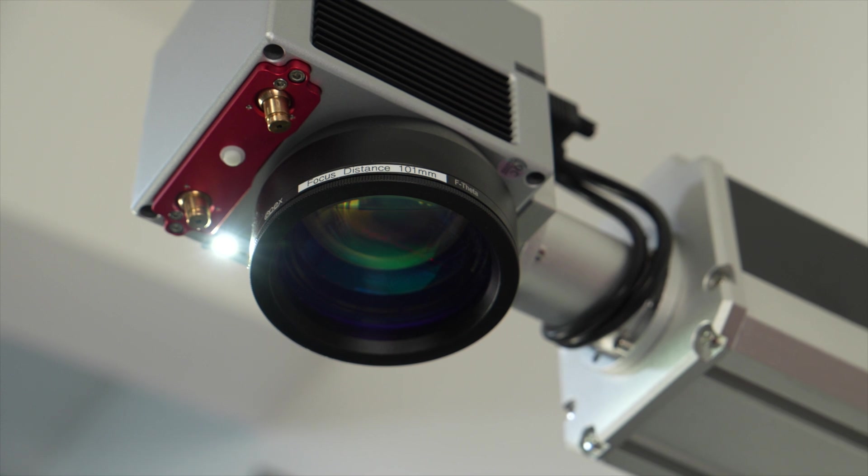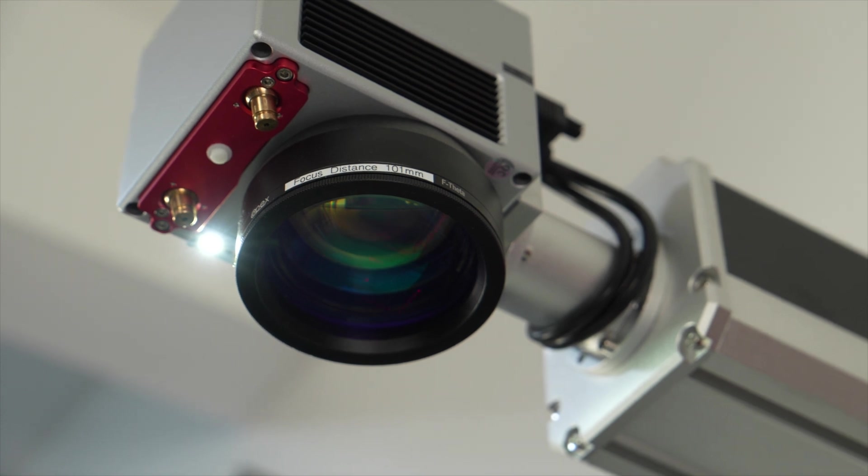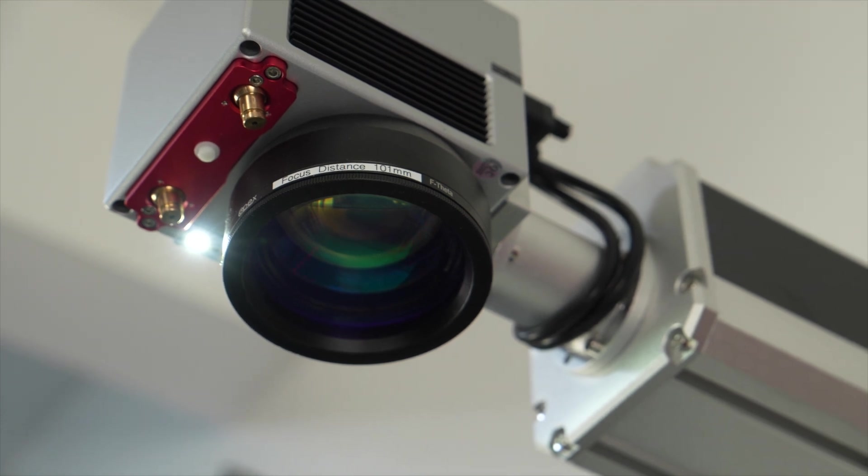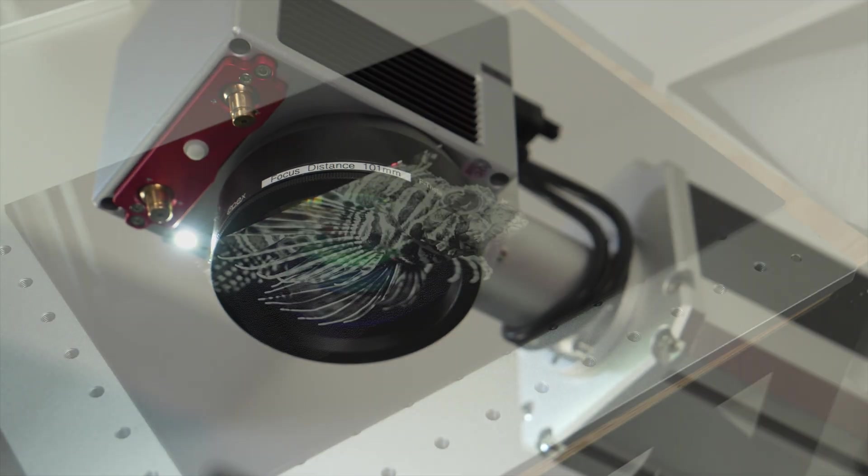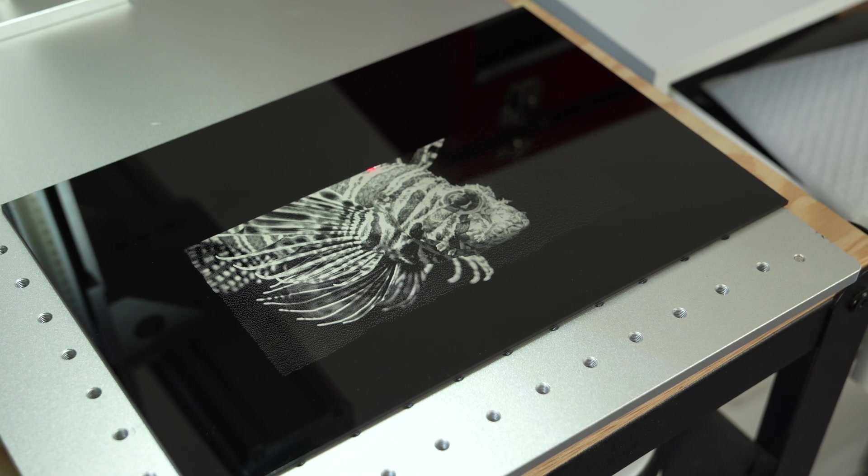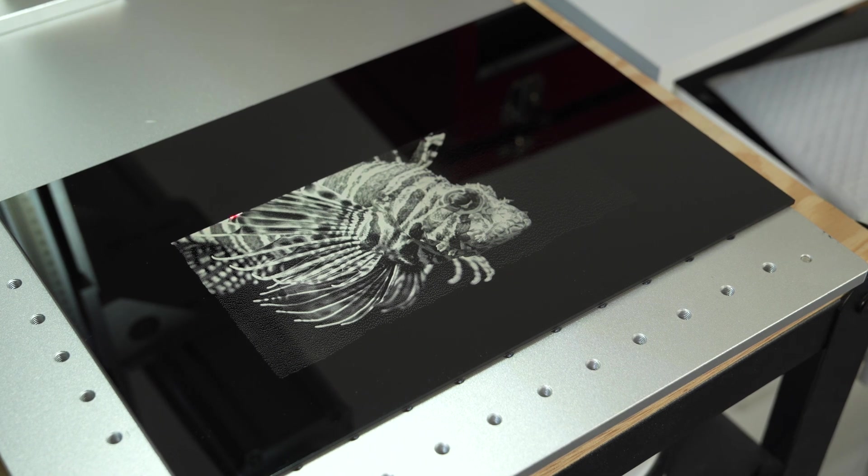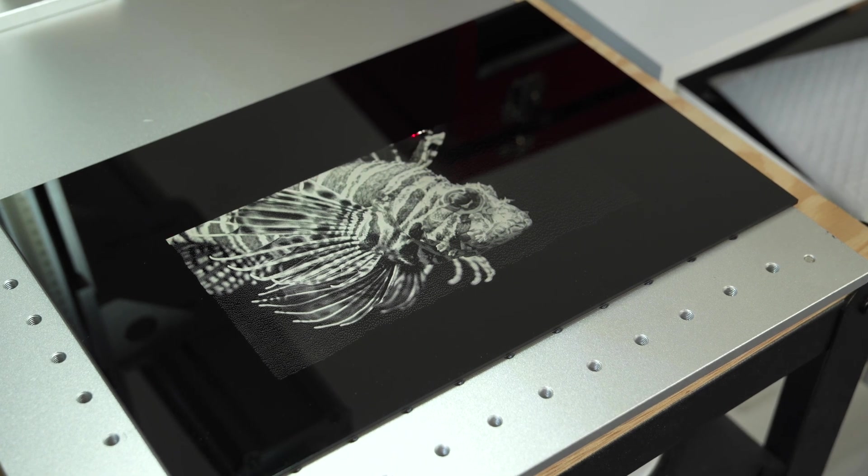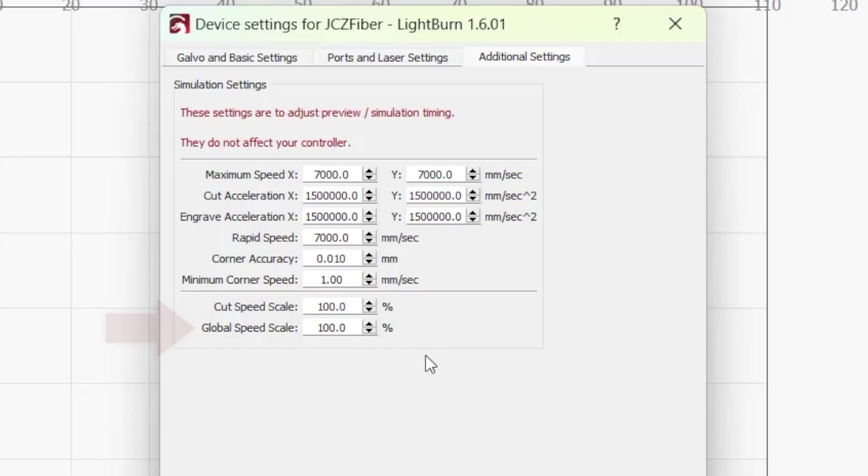Lightburn cannot account for timing delays used by Galvo lasers, which can cause a discrepancy on longer engraving jobs. To compensate, you can adjust the global speed scale value.